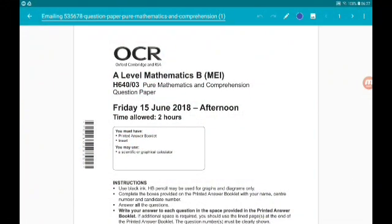Hey there guys, welcome to my walkthrough of the 2018 OCR MEI New Specification A-Level Maths, Paper 3, which is pure mathematics and comprehension. Each question is in its own video — you can get to the playlist from the description and I'll pin it as the top comment. Also in the description are the Paper 2 and Paper 1 walkthroughs, as well as the website, past papers, and my A-Level content.